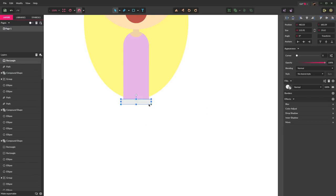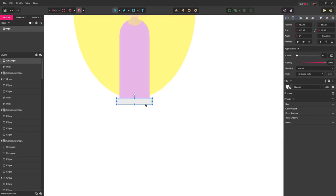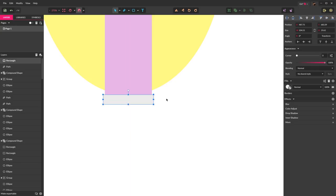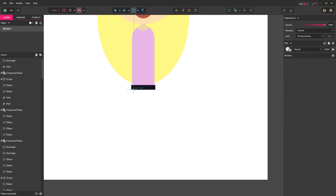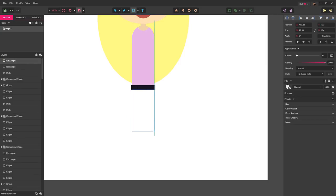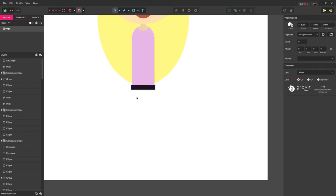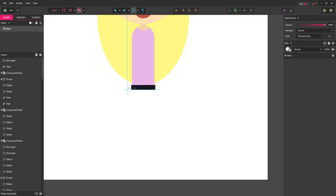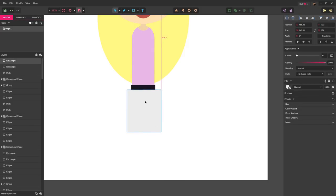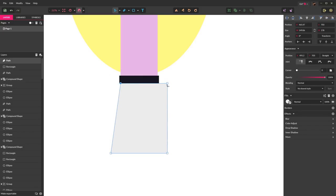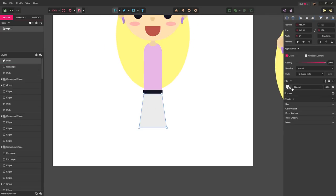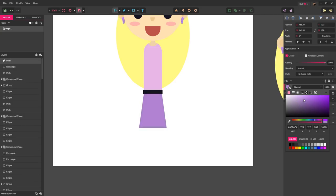Press R for the rectangle tool and drag out a rectangle for the belt. Holding alt, drag it in from the side to resize, and give it the same color fill as the eyes. Press R again, make a rectangle slightly wider than the belt, drag it down, and center it to the body. Select the square, press Control-Shift-P to convert to a path, press the D key, and drag in the top two sides just below the belt. Give it a pastel purple color.